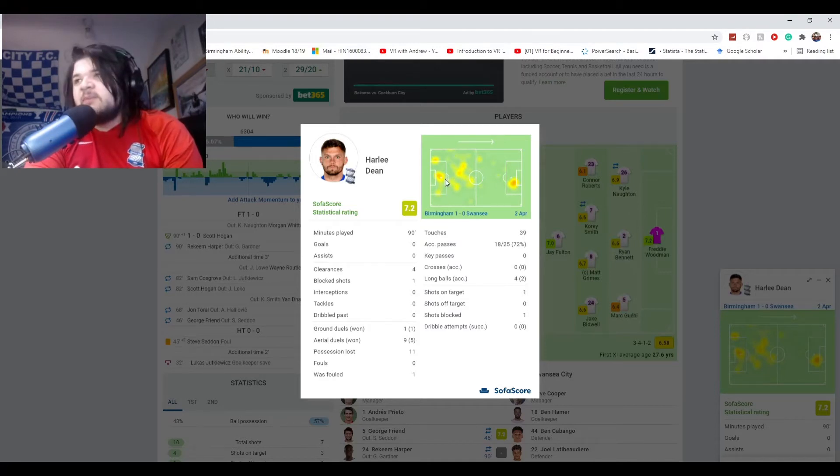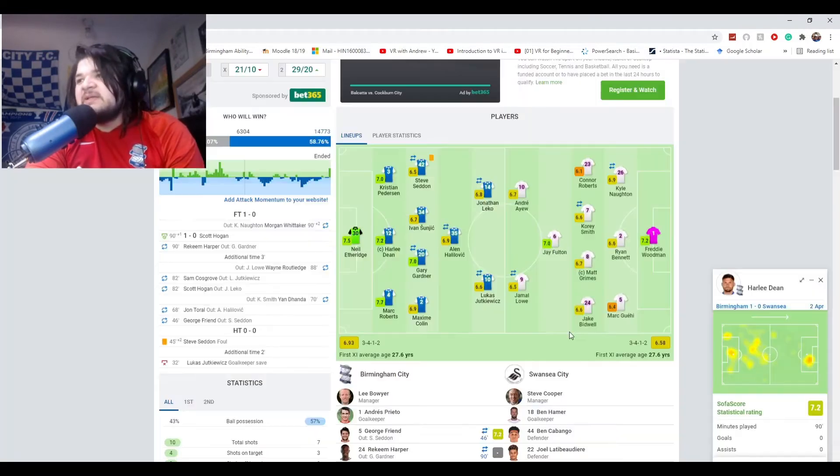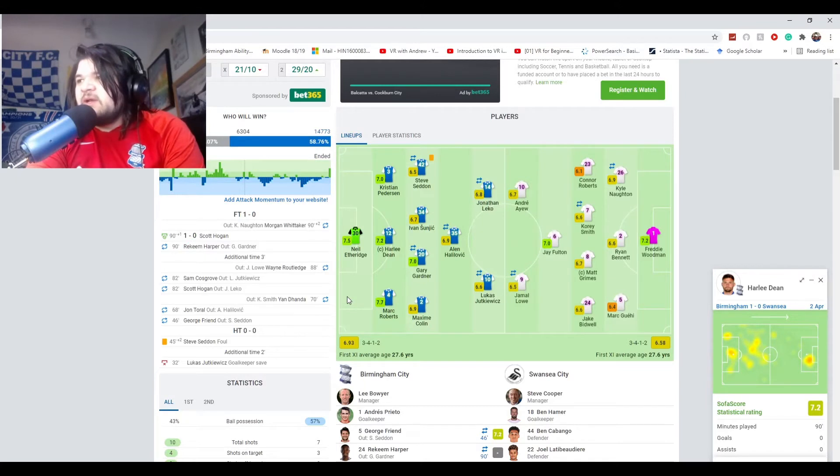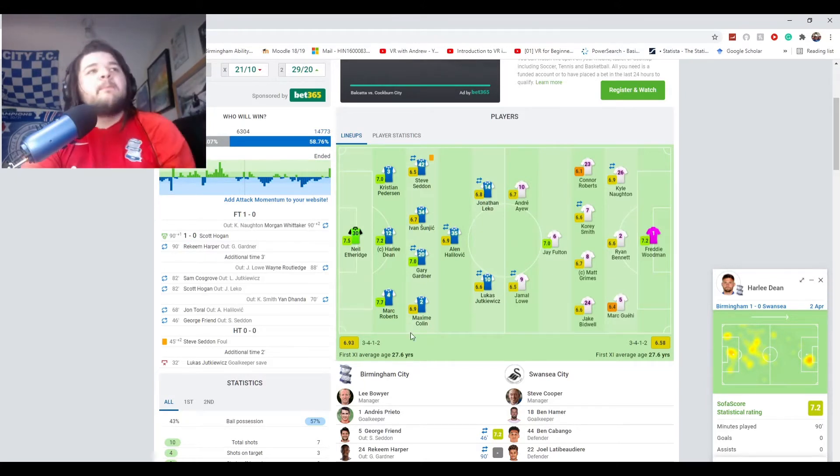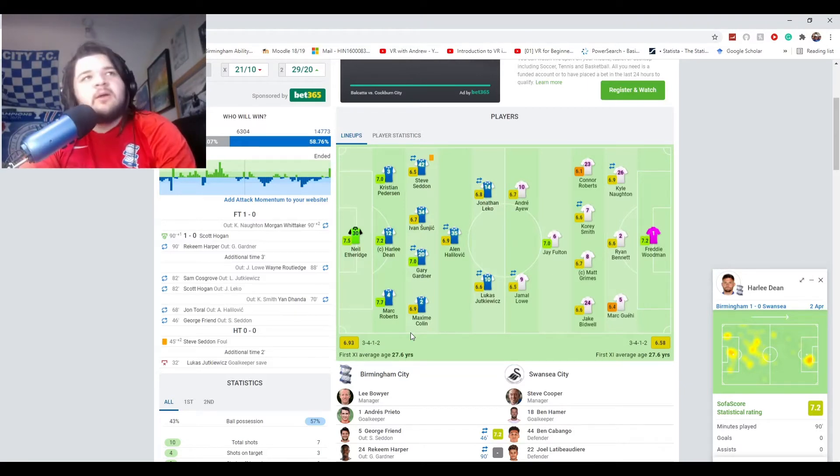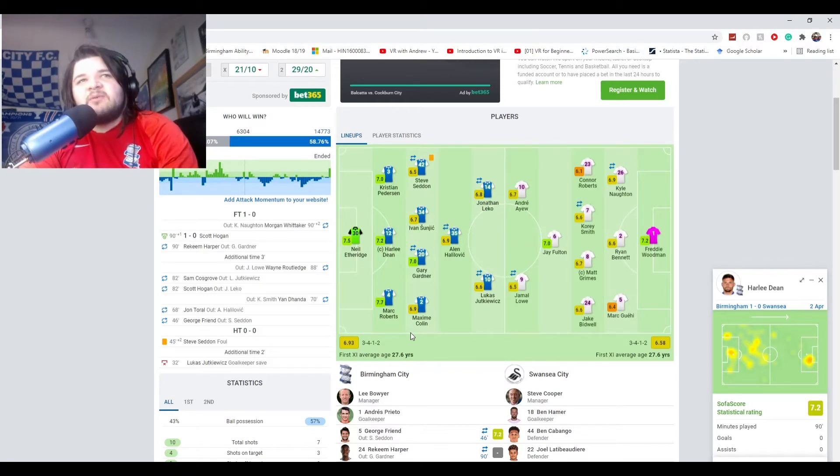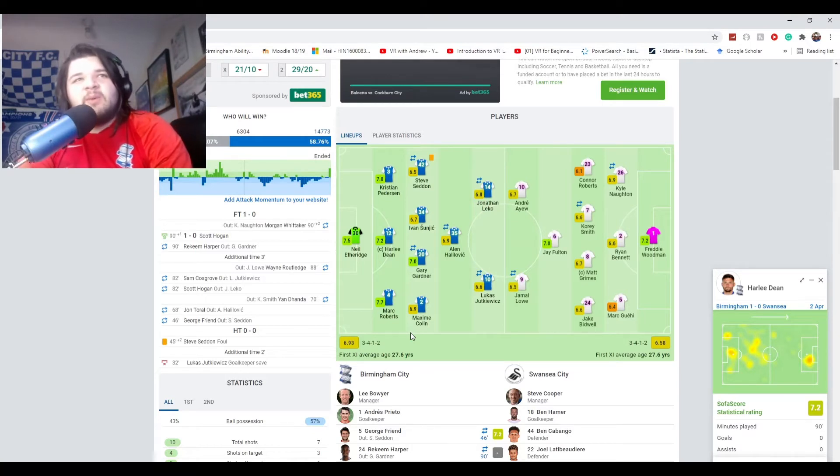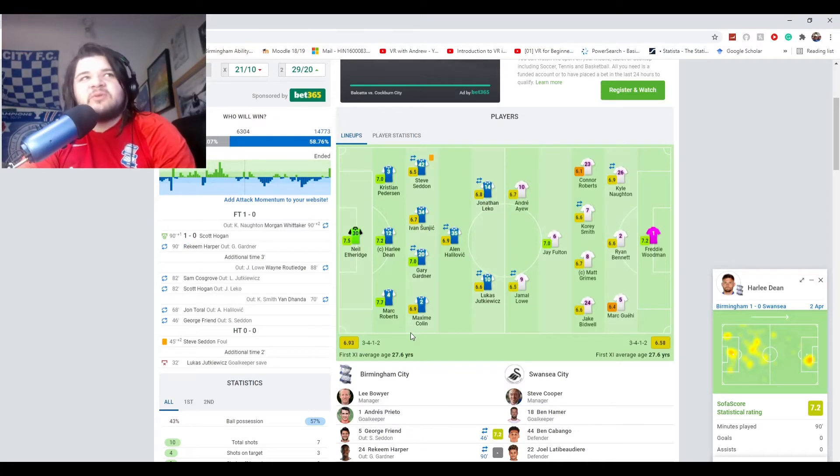And for heat map for Harley Dean, you normally see him up here and the fact that he stuck back against a team like them when we had three of them back worked really well. And that's another thing for Lee Bowyer. He completely counteracted how they played by playing that way they played against them.